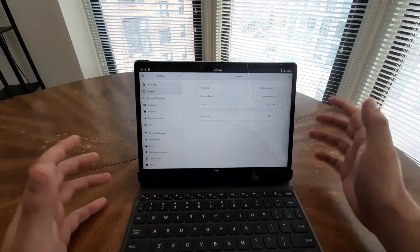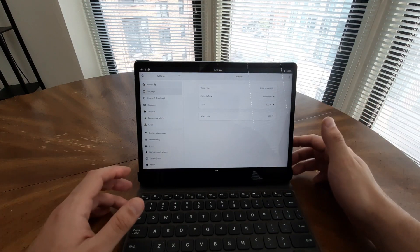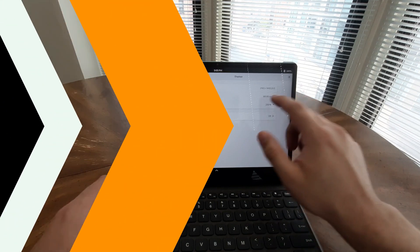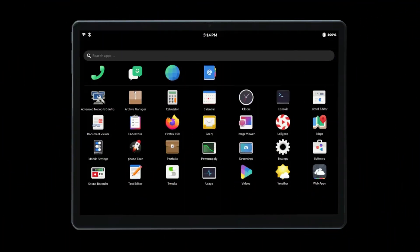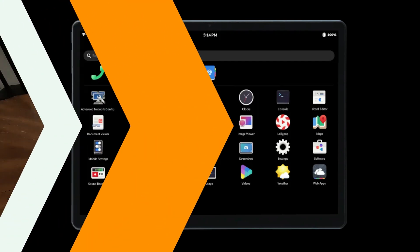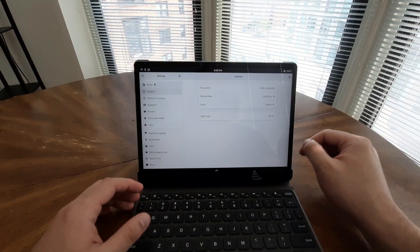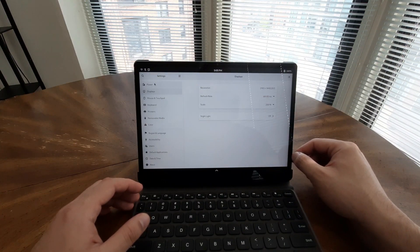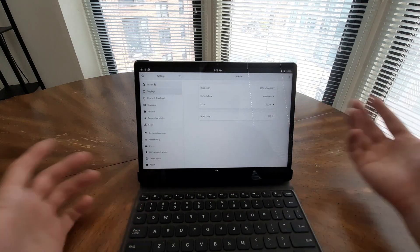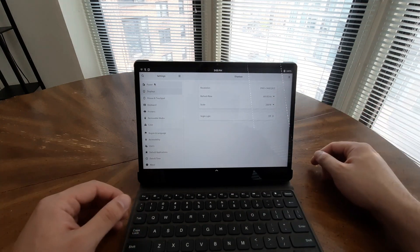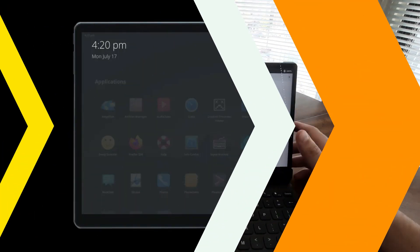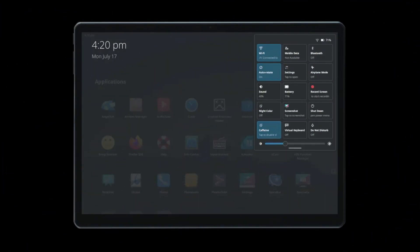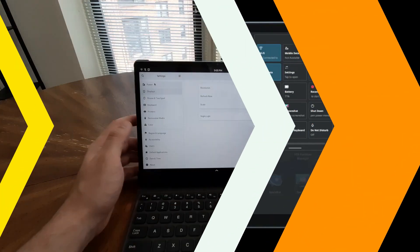This tablet promises a distinctive and exceptional Linux-based computing experience that sets it apart from other devices in the market. Priced at $525, this beta product boasts impressive specifications, making it a compelling choice for tech enthusiasts and Linux lovers alike. Let's dive into the details of this exciting new tablet.